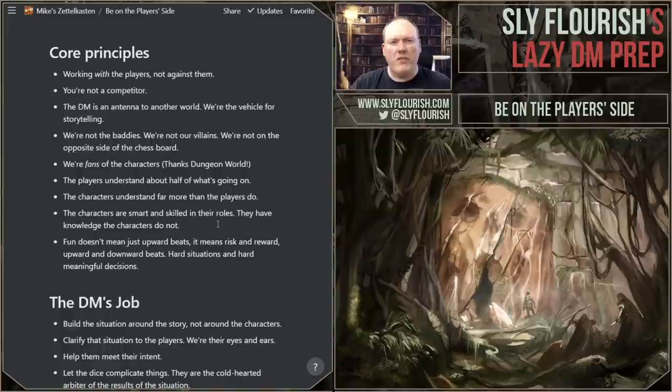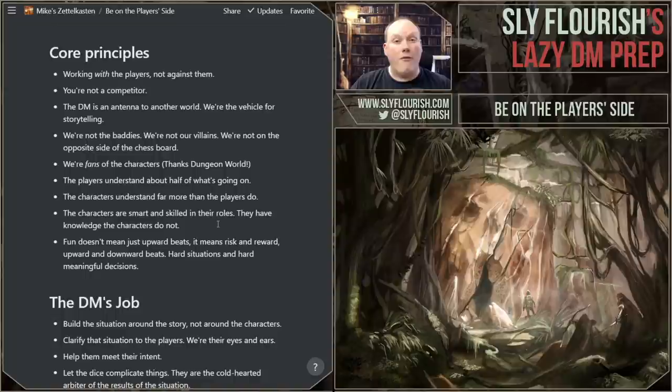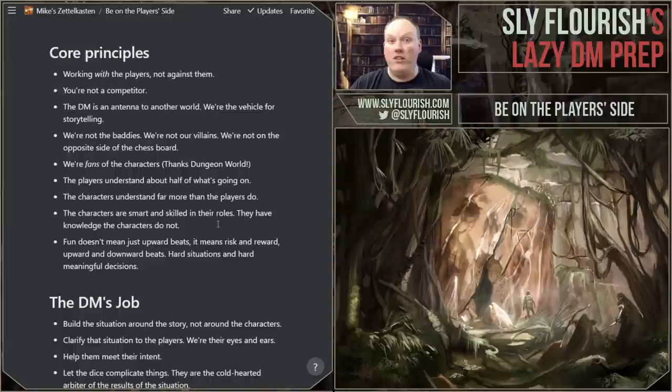Some of the core principles of this idea are that you're working with the players, not against them — that we're on the same side. I often like to use the metaphor of the craps table. If you go to Las Vegas and you play craps, everybody at that craps table is on your side except for the dice. The dealers and the players are all there looking for good rolls. The dealers want good rolls because the players tip the dealers when they do well. Everybody there is on the side of winning, except the dice. The dice are the enemy.